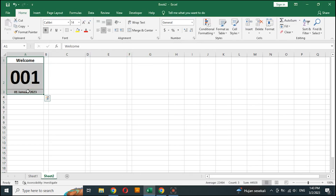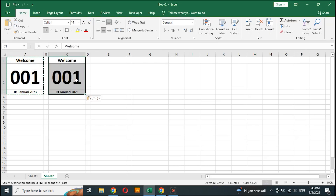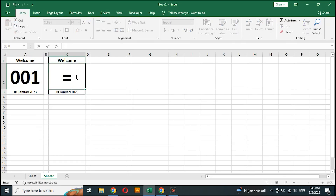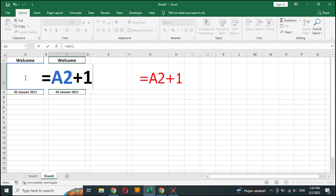Block column A, then copy and paste it in column C. In the number section in column C press F2, then enter the formula: type equal sign, then click the previous cell plus one and enter.